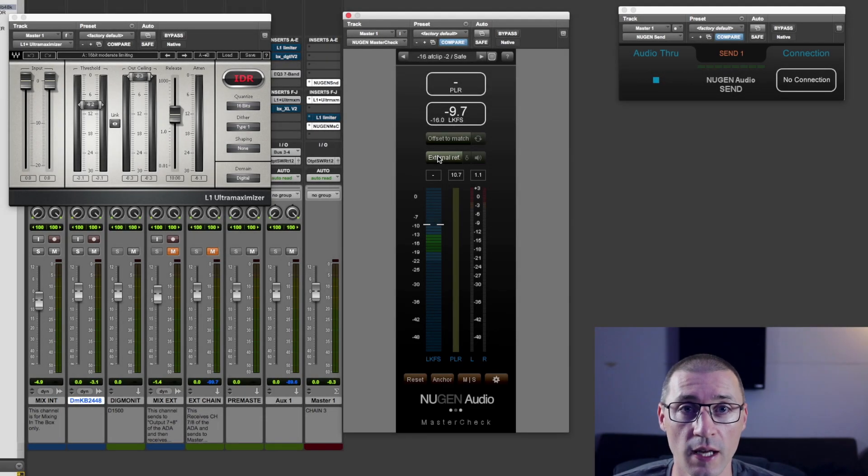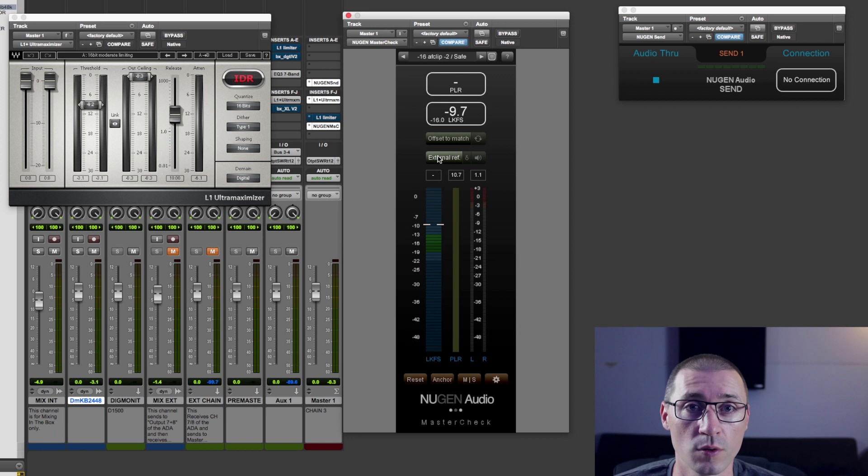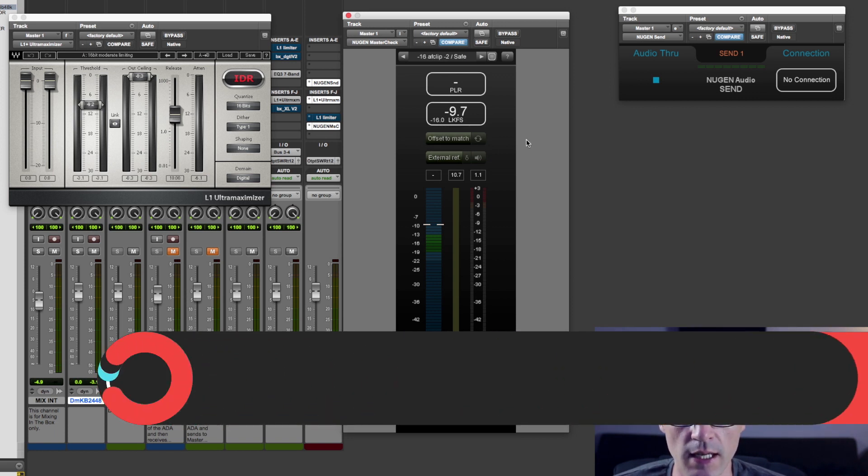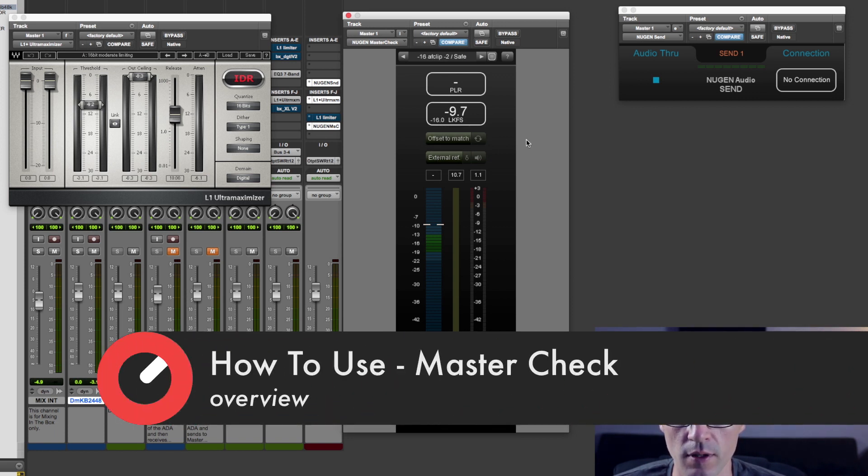Hey guys, Dom Cain here for Sonic Academy. Today I am looking at this new Nugen Audio Master Check.